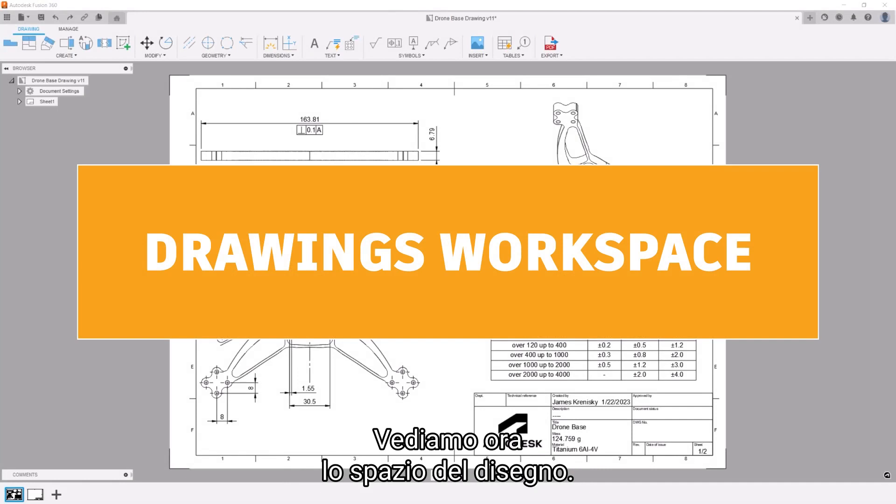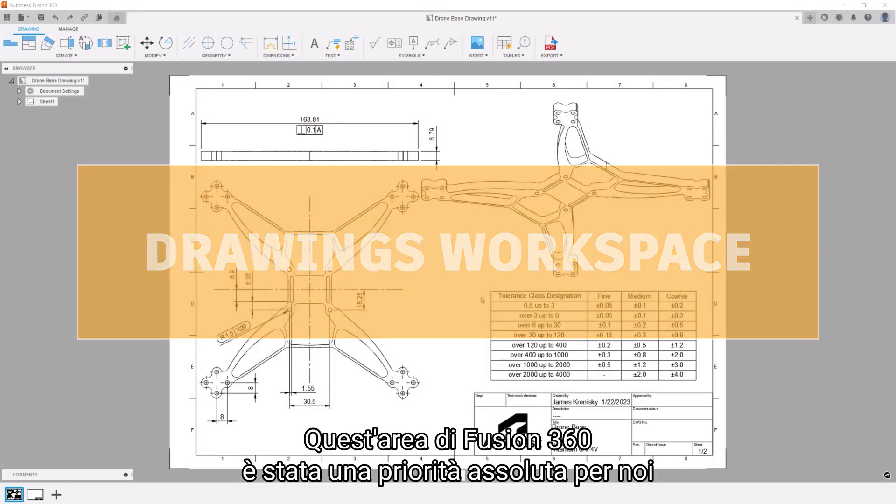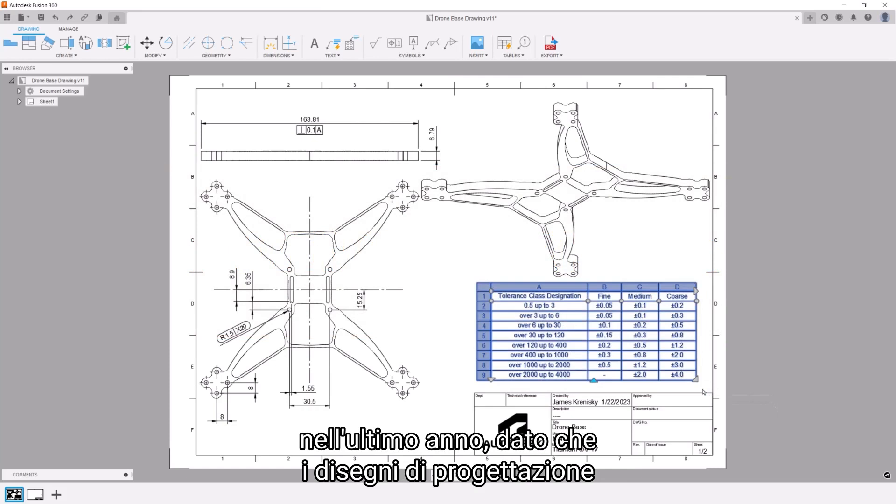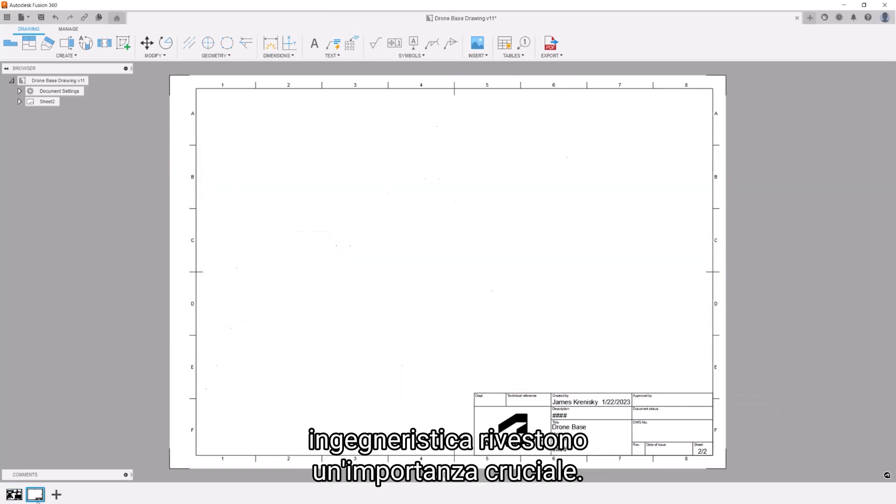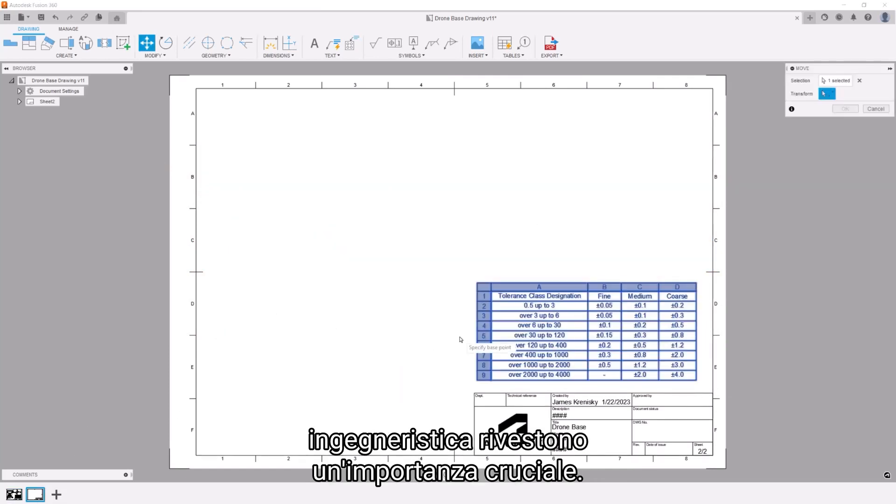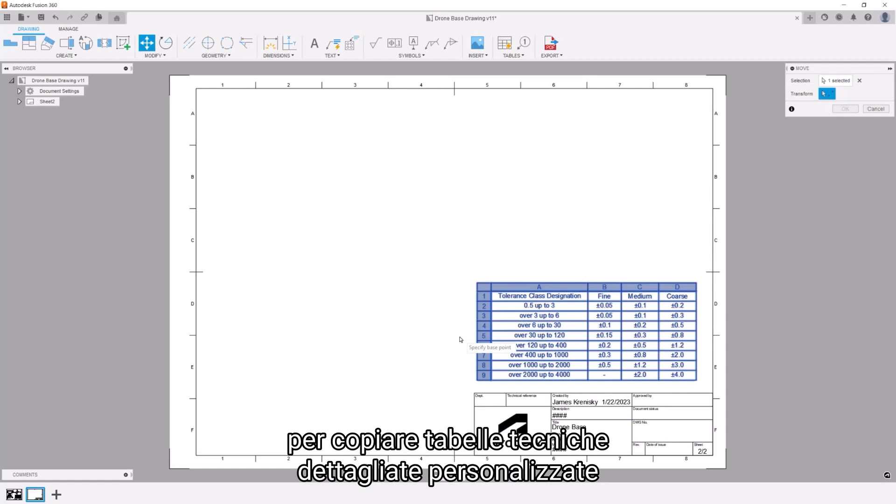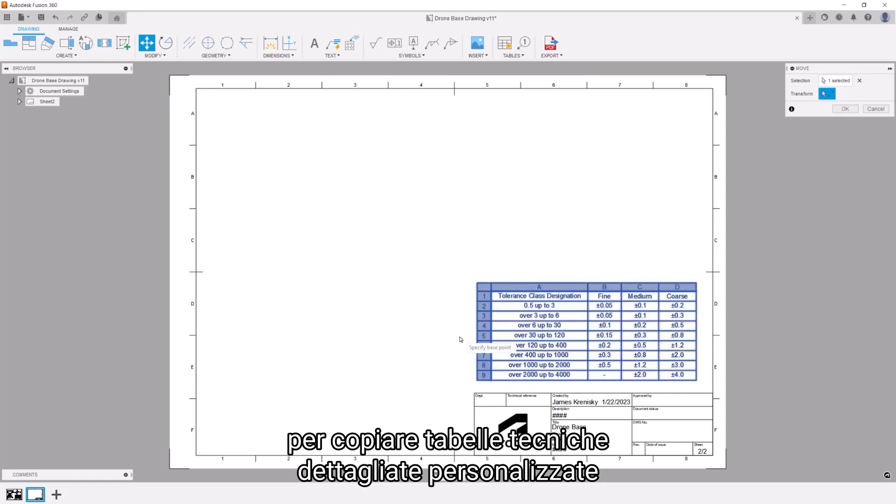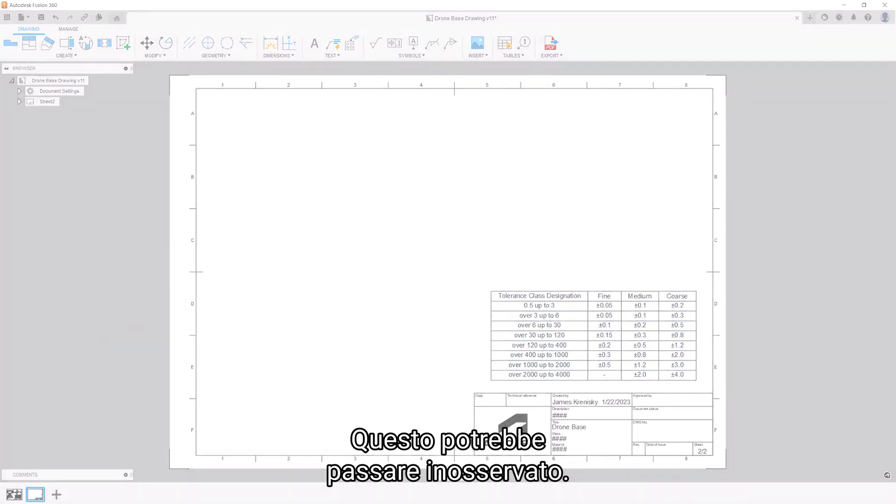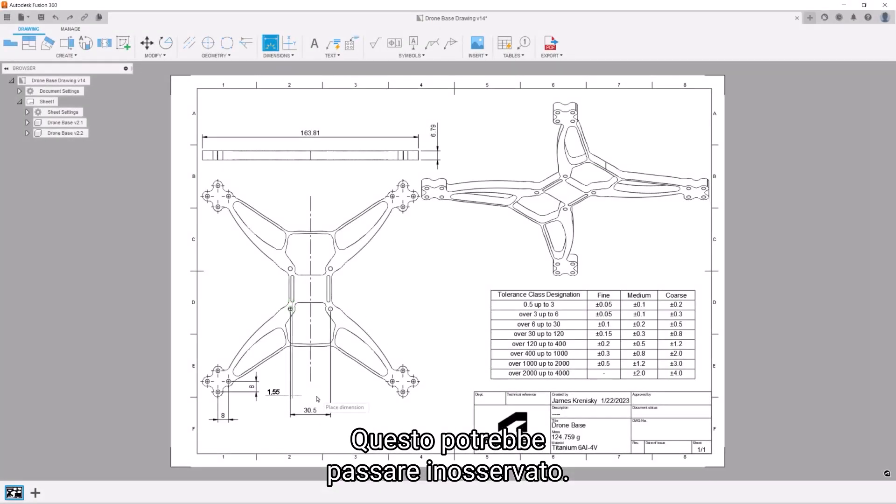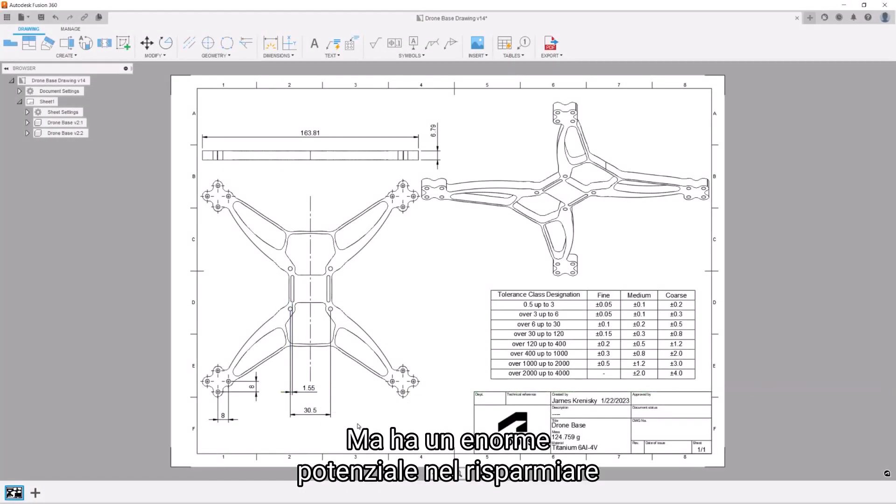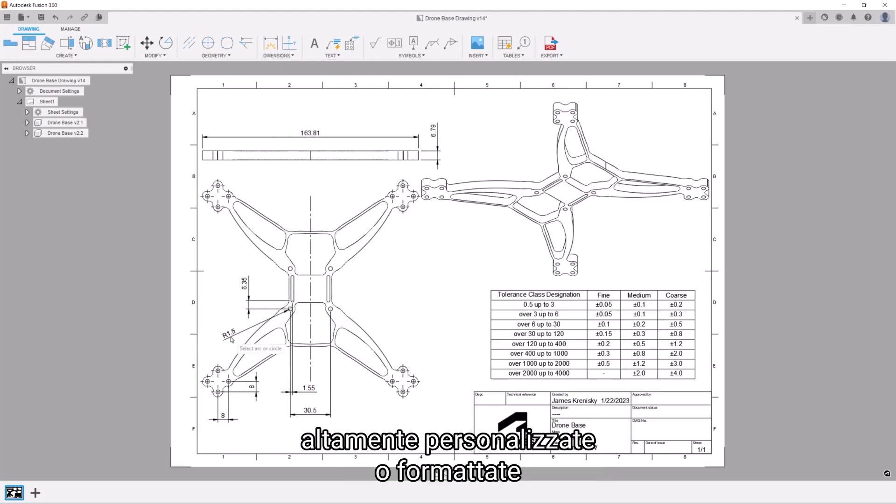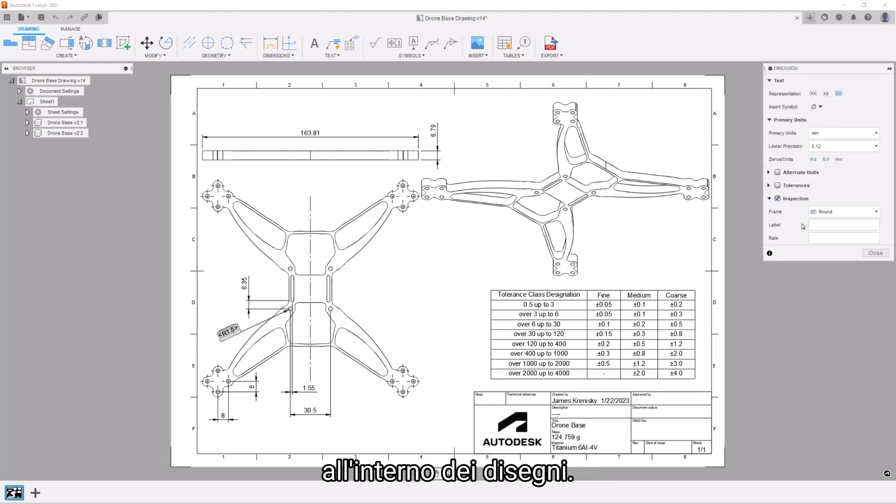We're once again looking at the drawing space. This area of Fusion 360 has been a high priority for us over the past year as professional engineering drawings make the world go round. A new functionality has been added to copy custom technical detailed tables from one drawing or sheet to the next. This may fly under the radar for some, but it has massive potential to save chunks of time spent recreating highly customized or formatted engineering tables within drawings.